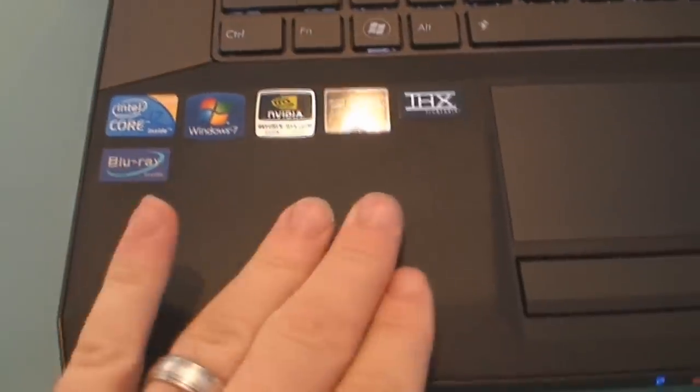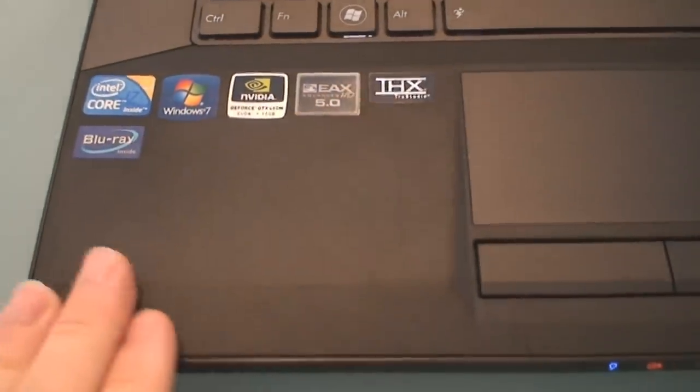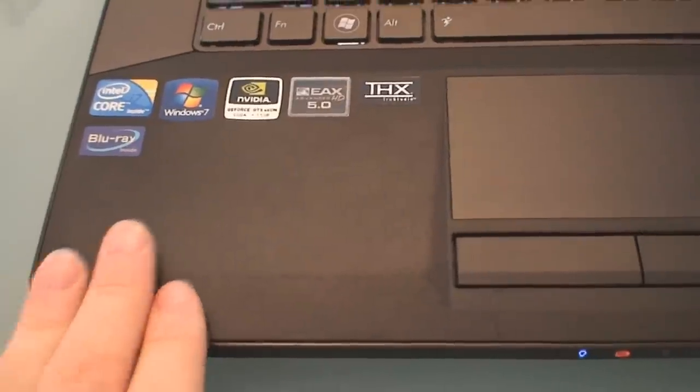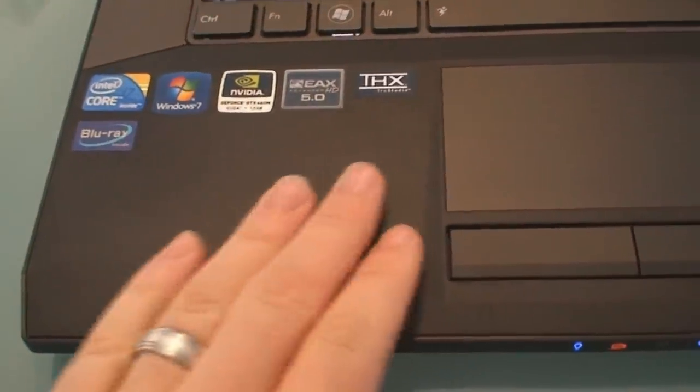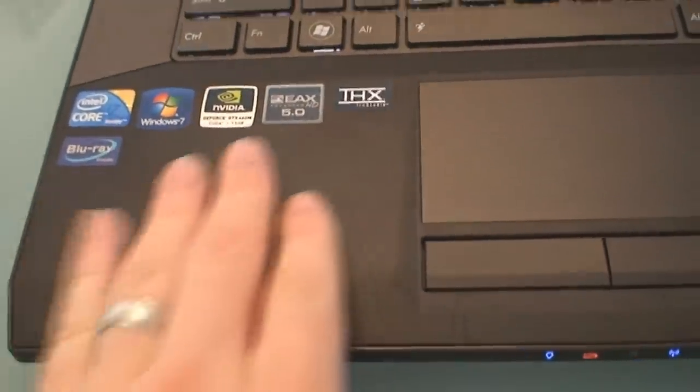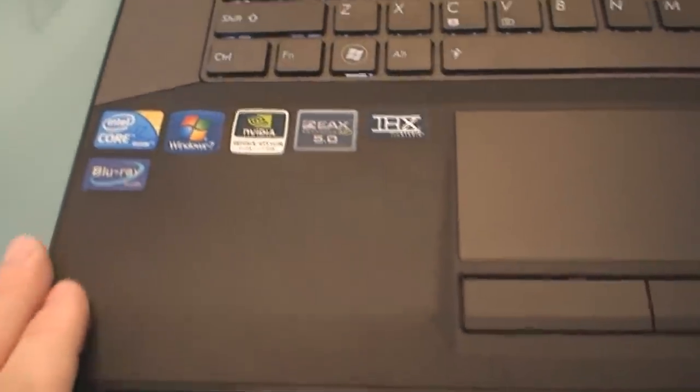This notebook features a rubberized matte finish which is fingerprint resistant.